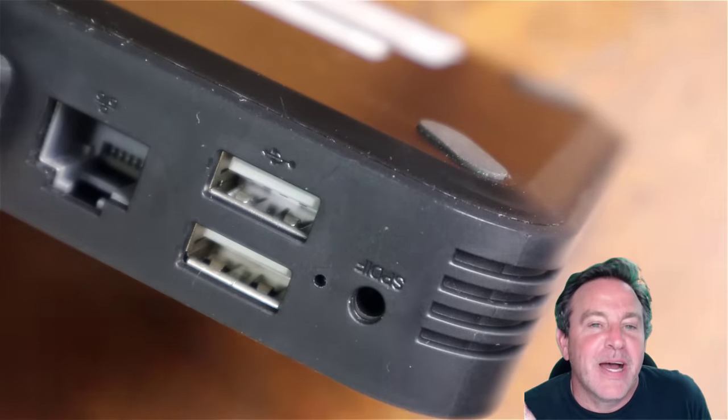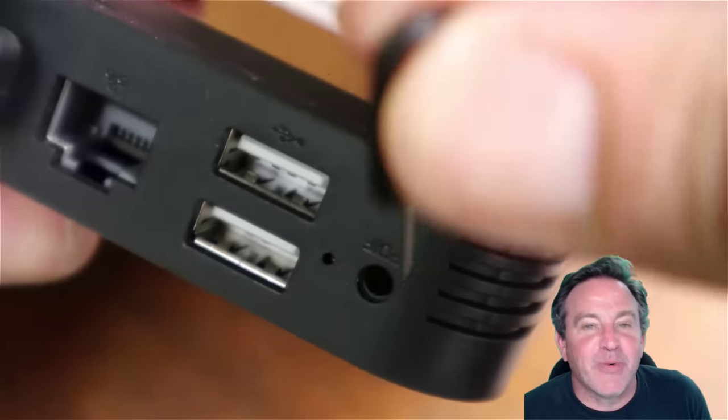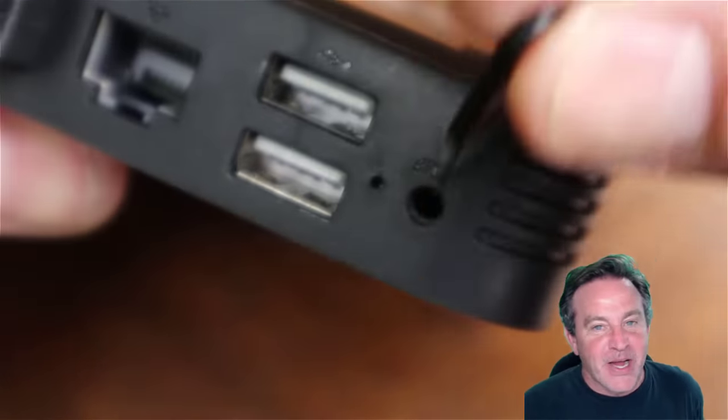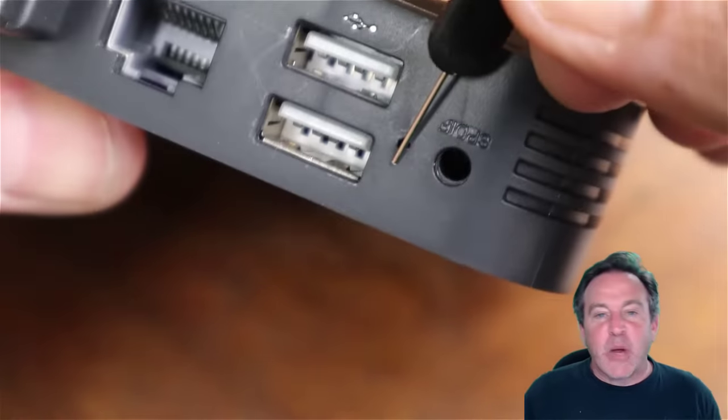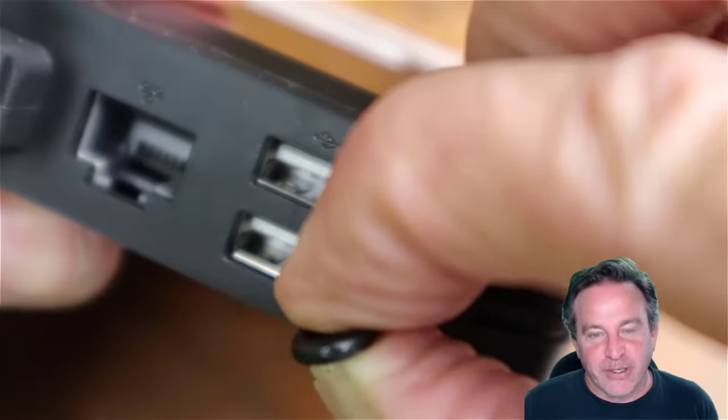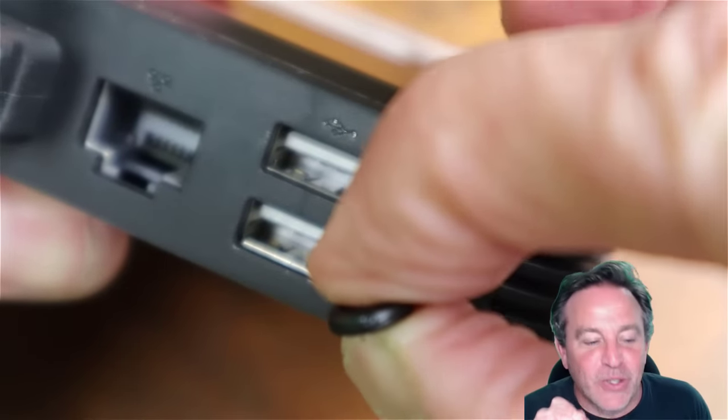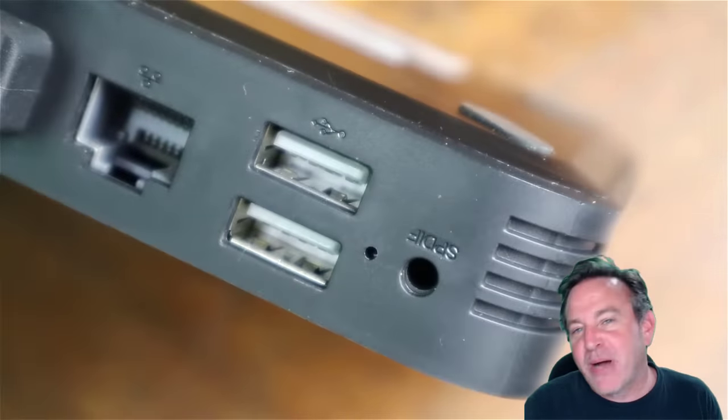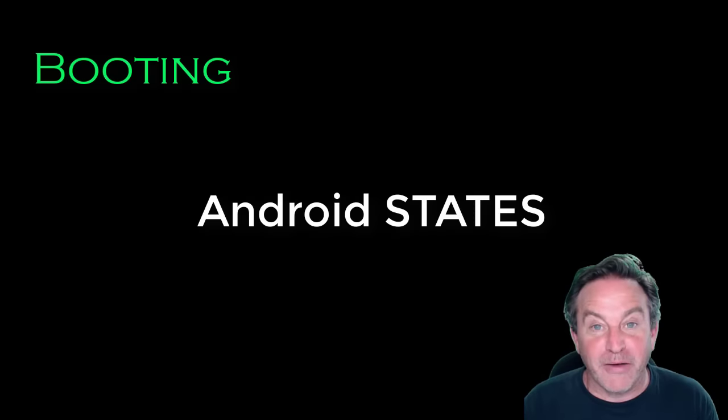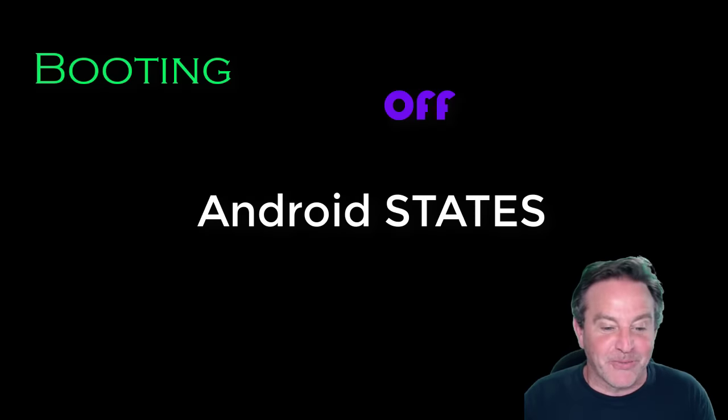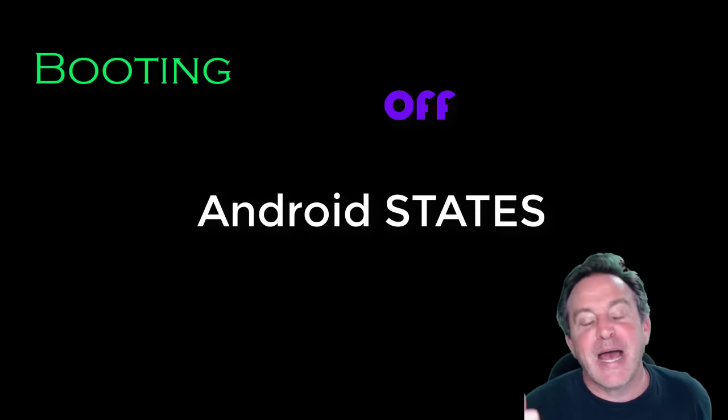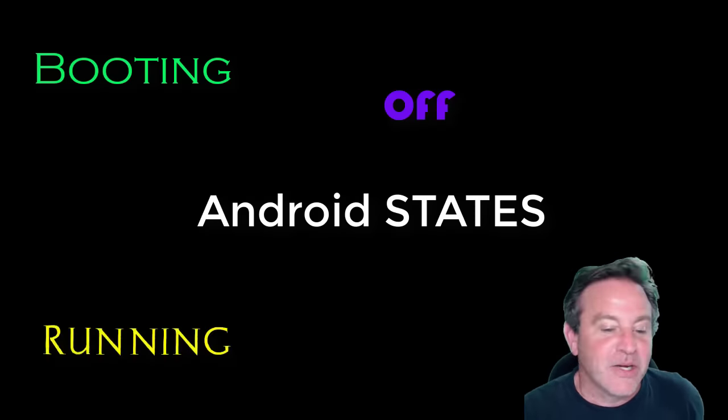Now other people will often say I have a button but it doesn't work. Well, there is a special way to use it. An Android box is a state machine. Now what do I mean by an Android states?